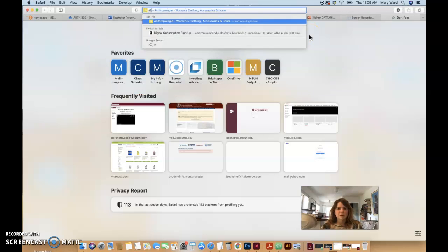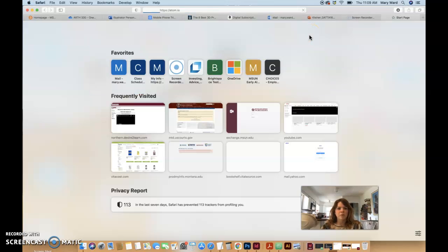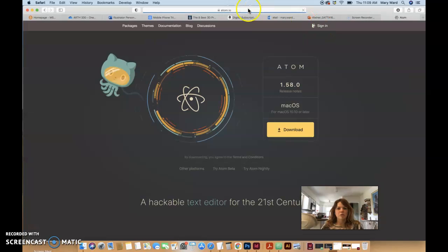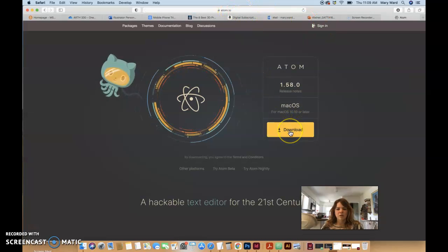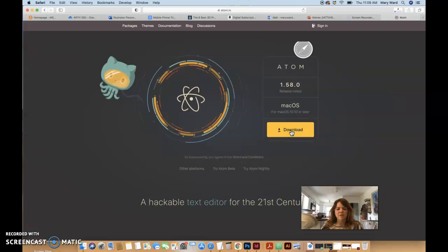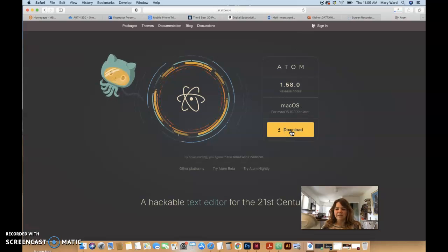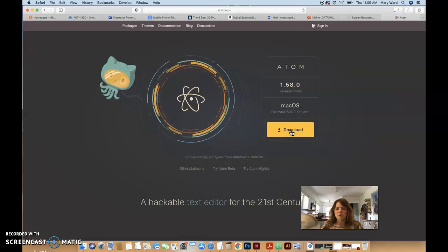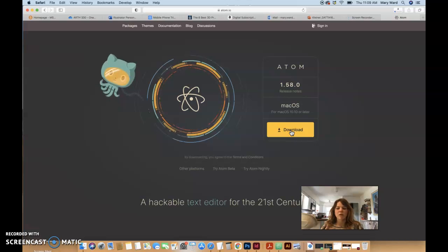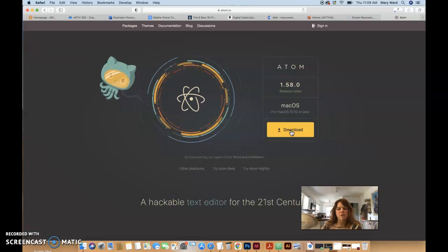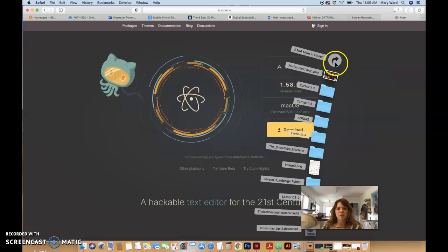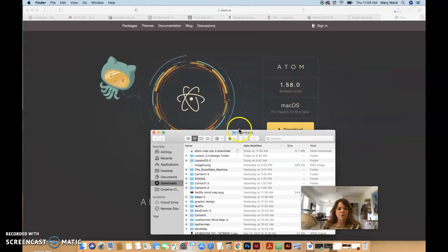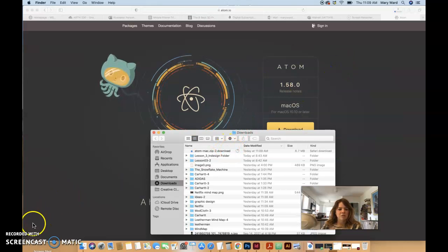Just look up atom.io in your browser window and go ahead and download that. It'll ask you if you want to download git, G-I-T, and just go ahead and download git as well. It may take a few minutes for it to finish downloading, but once you get that installed on your computer, we can begin this lesson.